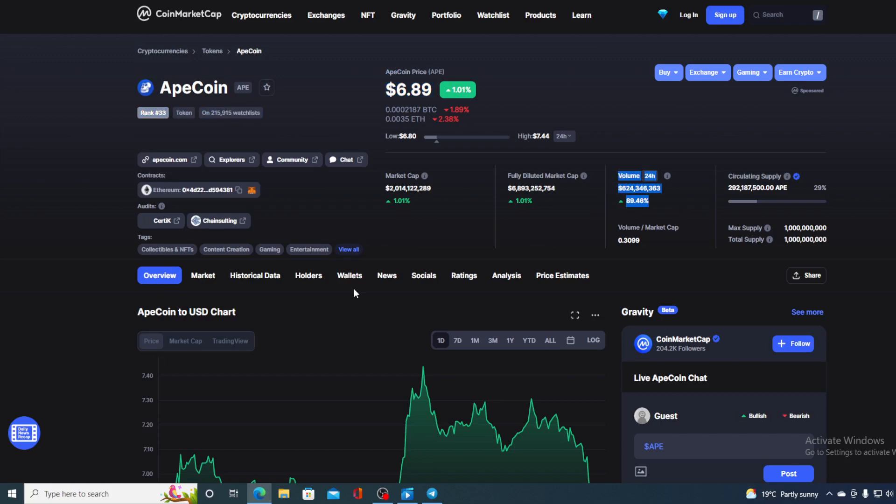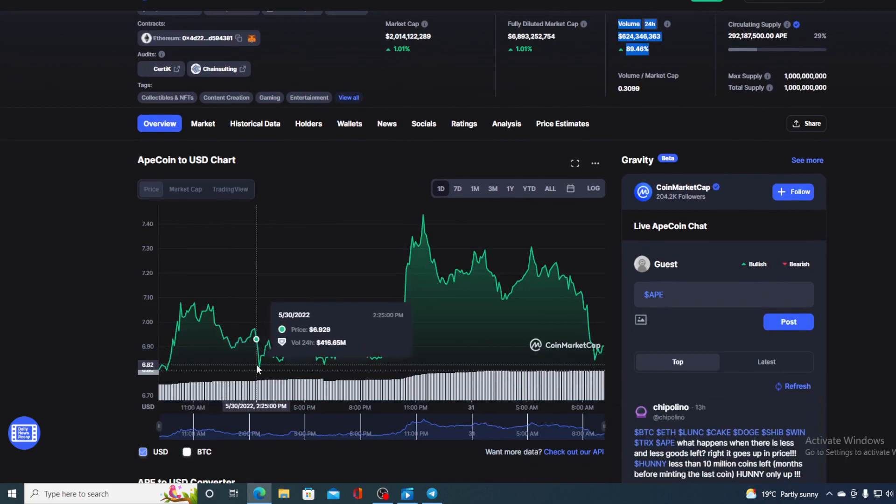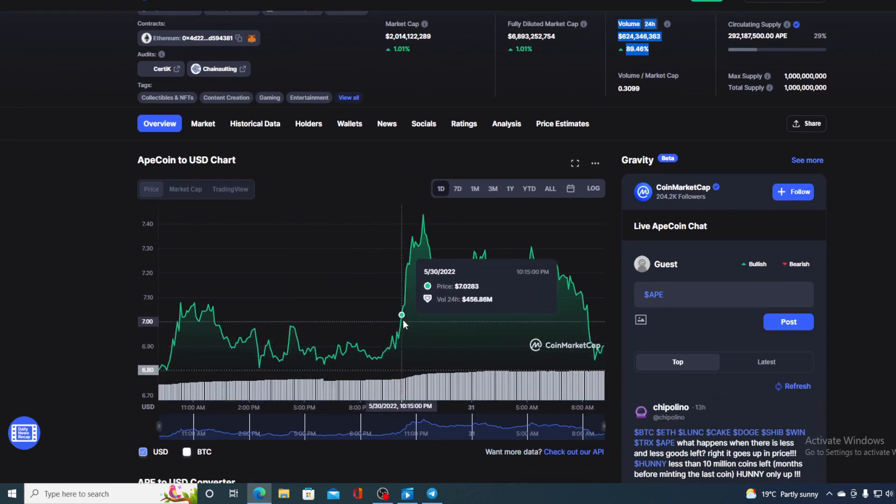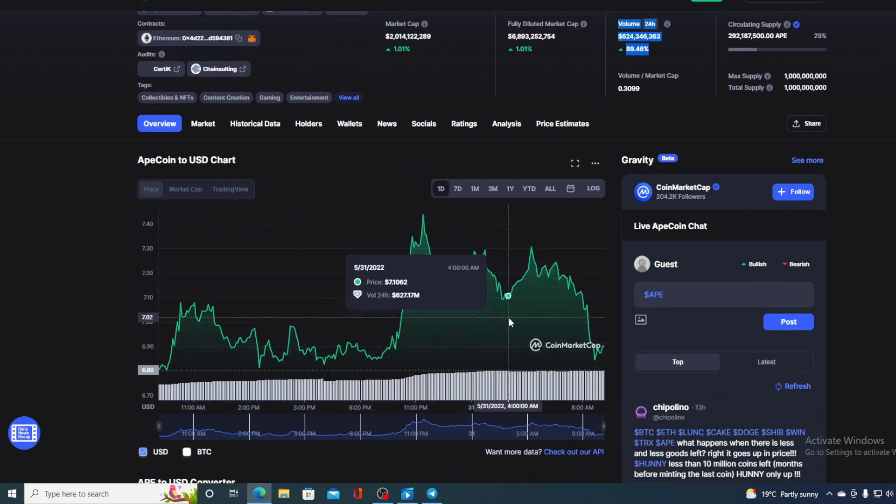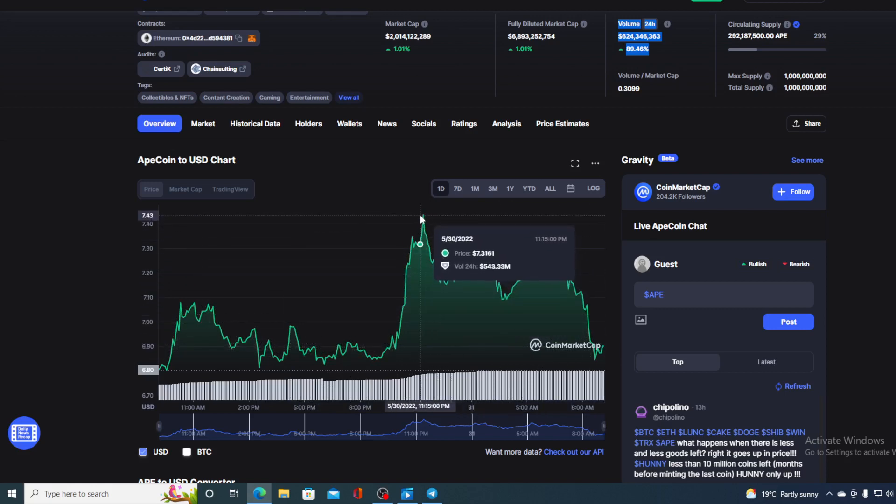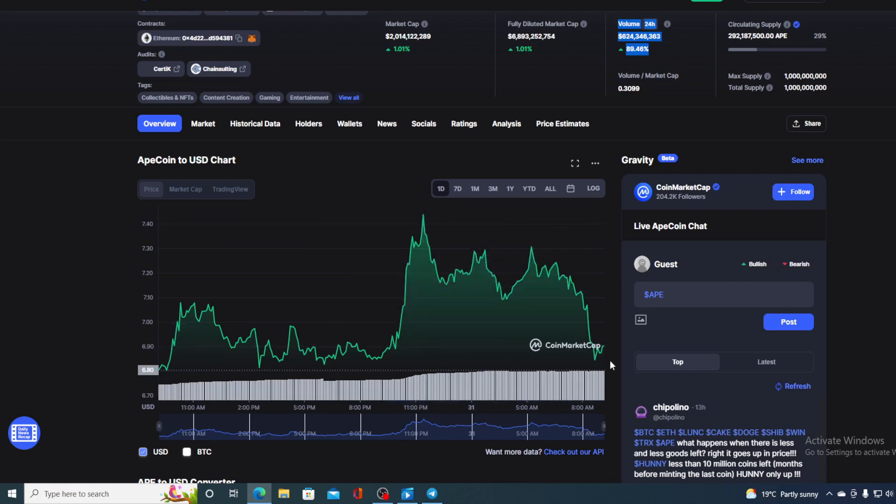But take a look at the price movement in the last 24 hours. It's all in the green. Now, what's important for us is the dot over here. You can see it peaking in the price earlier today to the value of $7.44, but the current value of $6.89 is right over here.